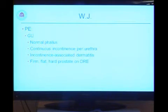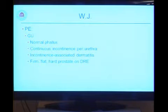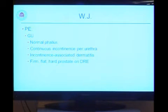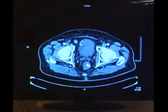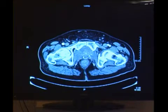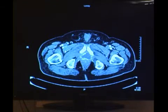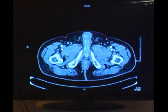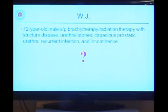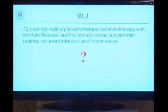On physical exam, he had a normal phallus, continuous incontinence per urethra, and incontinence-associated dermatitis because he was wearing adult briefs. His prostate on DRE was firm, flat, and hard, consistent with the history of radiation. CT imaging showed the remainder of brachytherapy seeds — he'd been losing some of those per urethra — and a fluid-filled cavity representing a fairly capacious aspect of his prostatic urethra. So we have a 72-year-old gentleman after brachytherapy and radiation therapy for prostate cancer with stricture disease, urethral stones, a capacious prostatic urethra with recurrent infection, and now continuing incontinence.